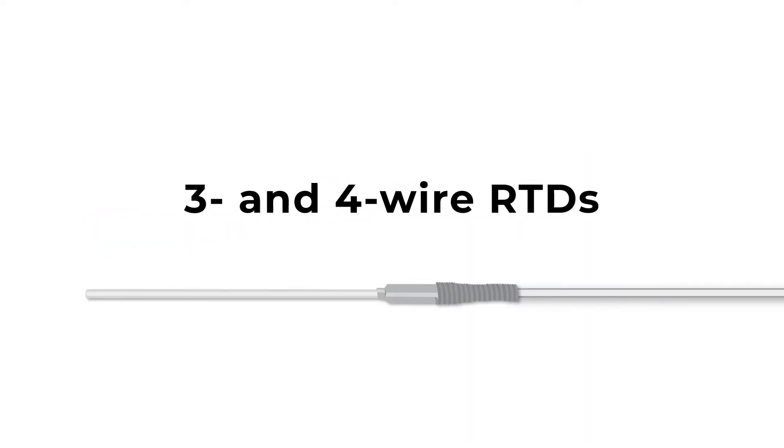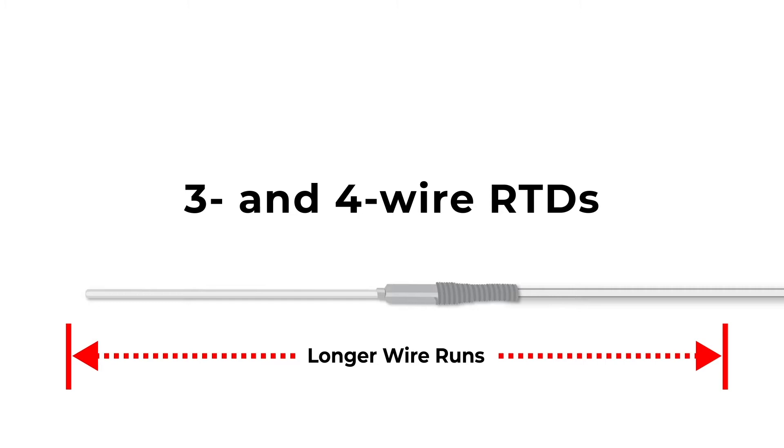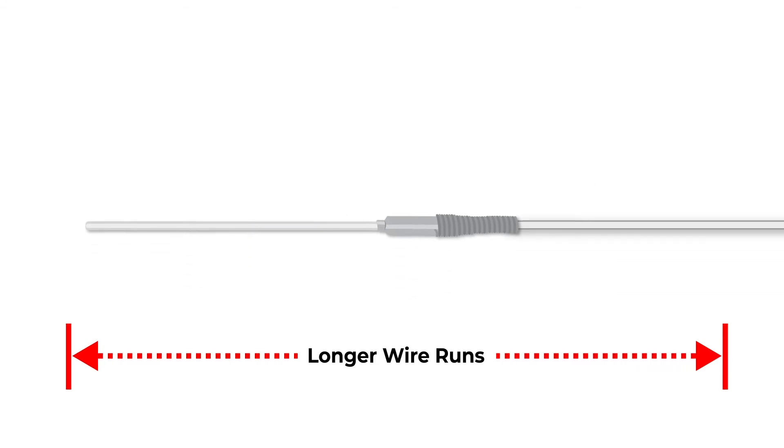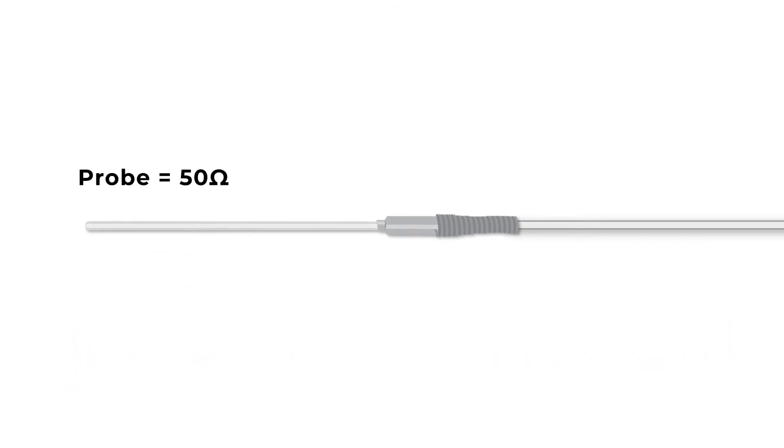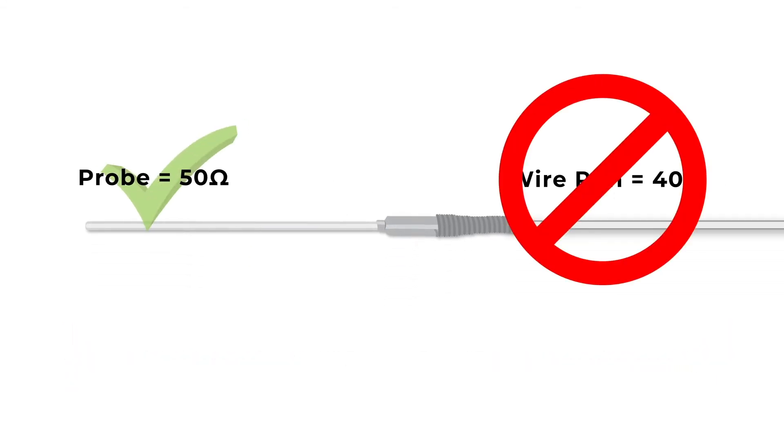Meanwhile, 3 and 4 wire RTDs can have longer wire runs, since they can both differentiate between the resistance of the probe versus the resistance of the wire run.